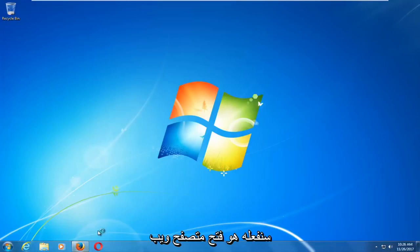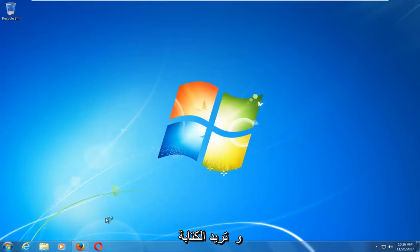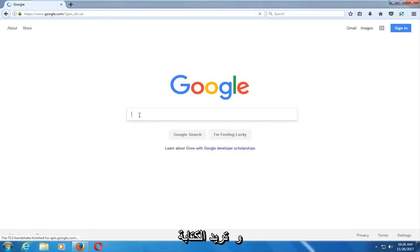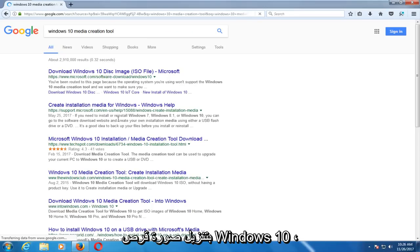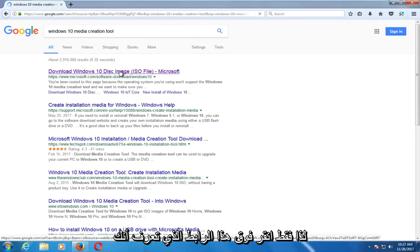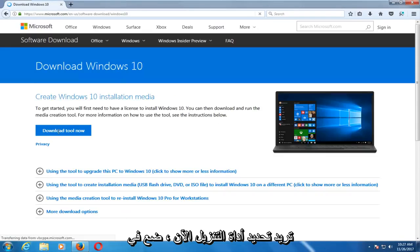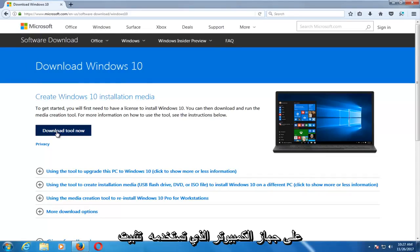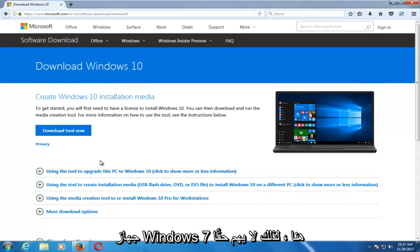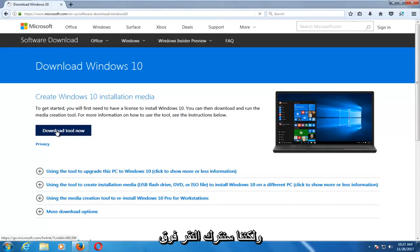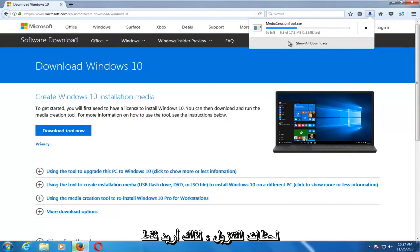The first thing we're going to do is open up a web browser — it doesn't matter which one — and you want to start by getting and downloading the Windows 10 Media Creation Utility. Type into Google 'Windows 10 Media Creation Tool.' Download the Windows 10 disk image by clicking on that link, then select Download Tool Now. You want to save the file; it should take a couple moments to download, so just be patient.